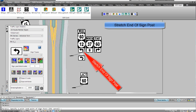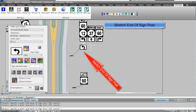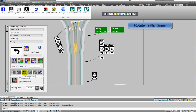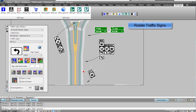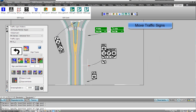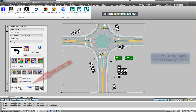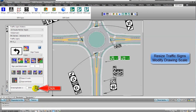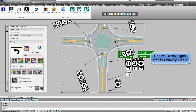You can easily modify traffic signs. It is easy to stretch the end point of a signpost. You can rotate traffic signs and move traffic signs. If you stretch, move, rotate, copy, or delete, the blocks work together. You can resize traffic signs.